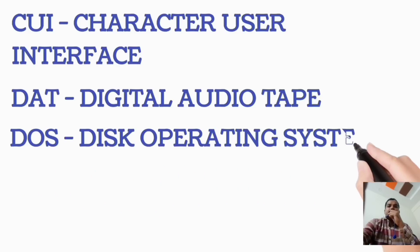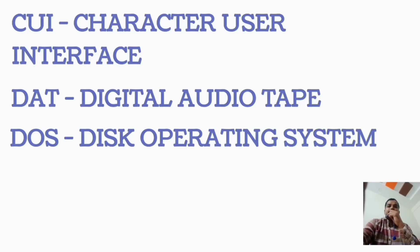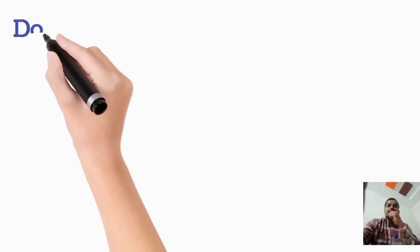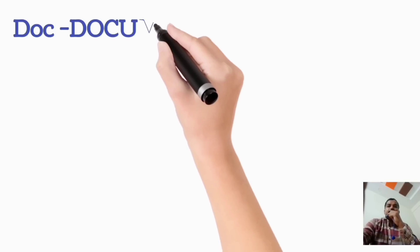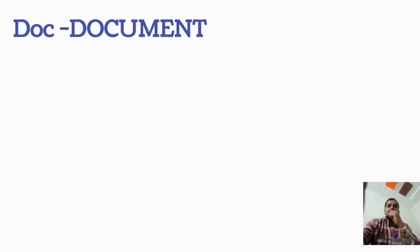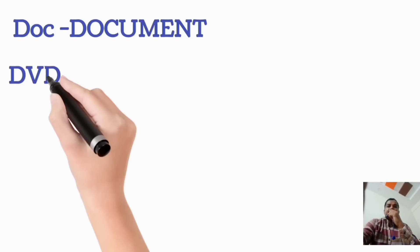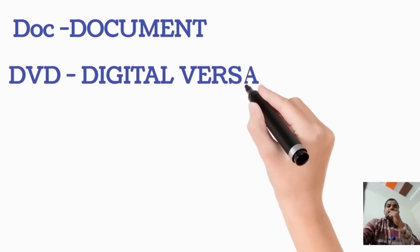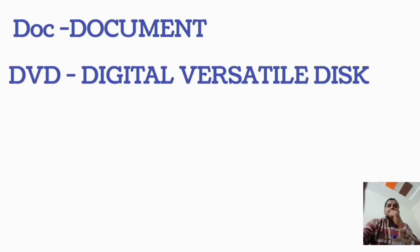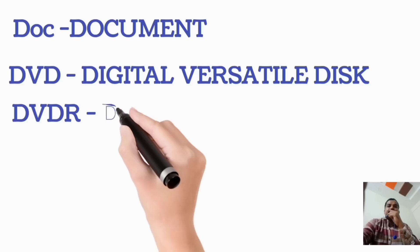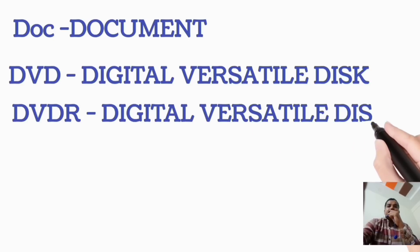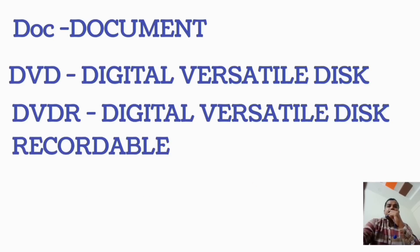DOS, Disk Operating System. DOC, Document. DVD, Digital Versatile Disk. DVD-R, Digital Versatile Disk Recordable.